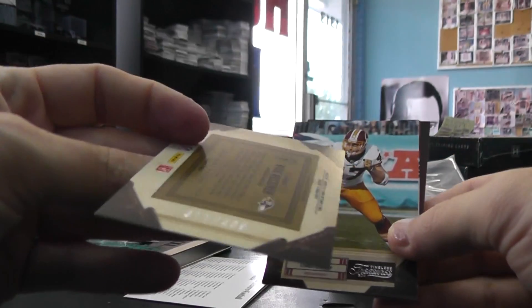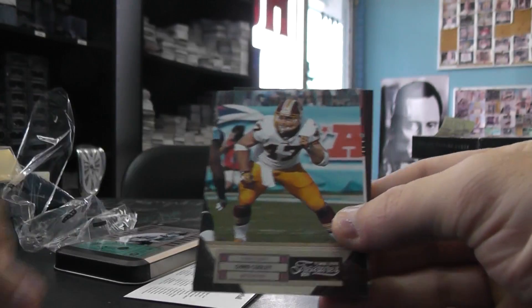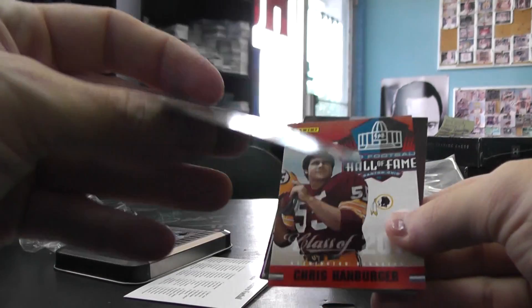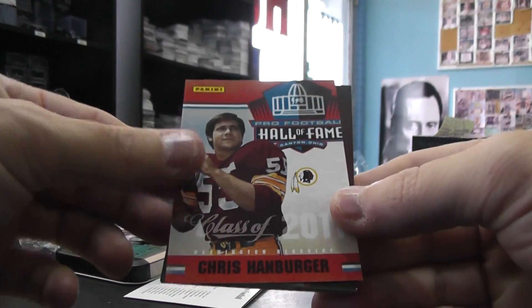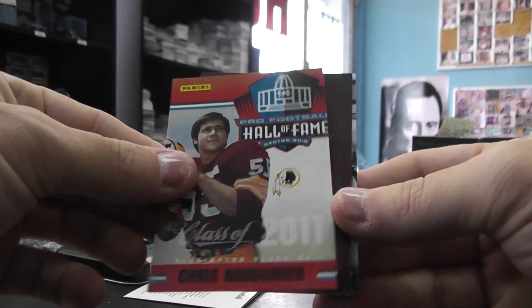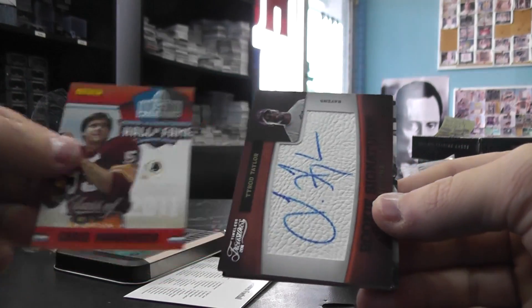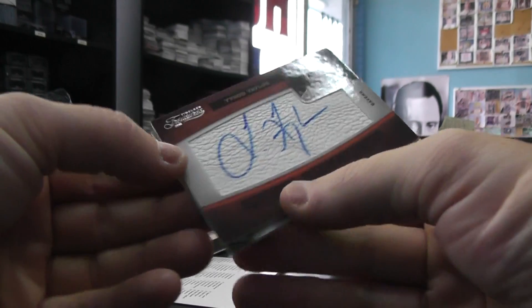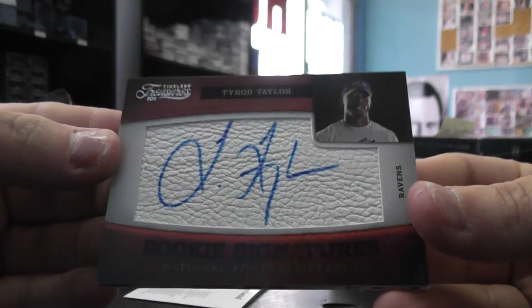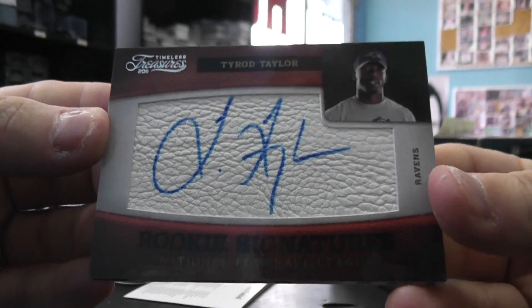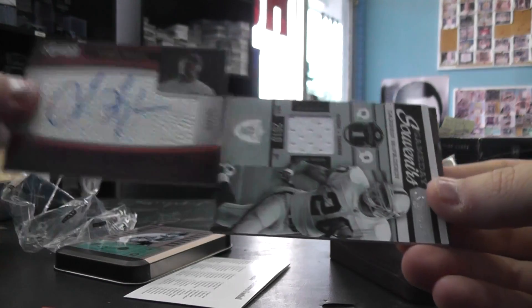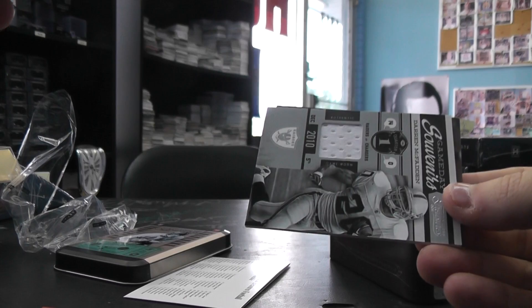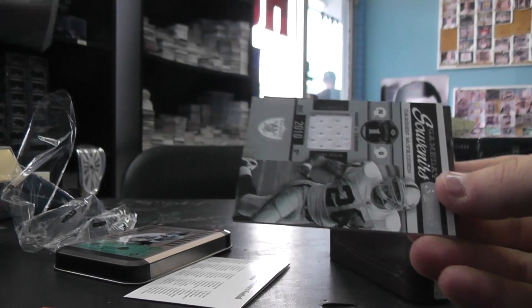All right. Anquan Bolden, $4.99. Chris Connelly, $4.99. Chris Hanberger. Autograph, Tyrod Taylor. That is $2.99.